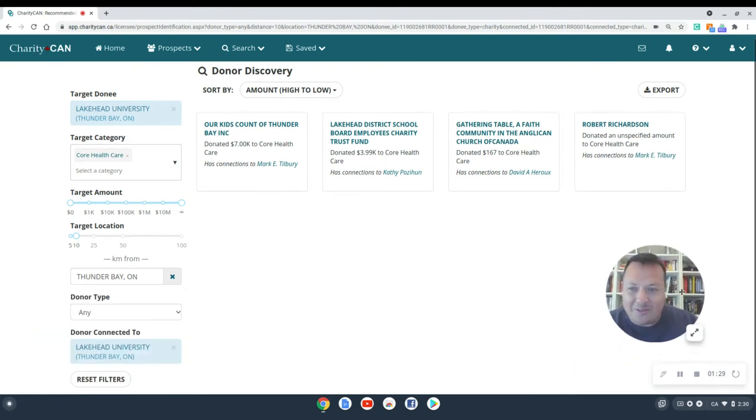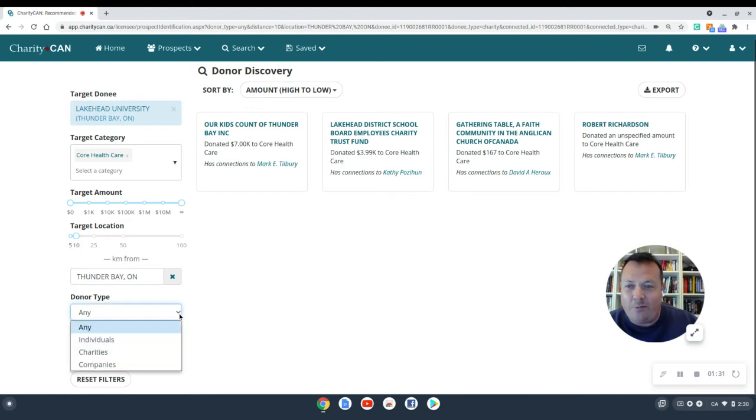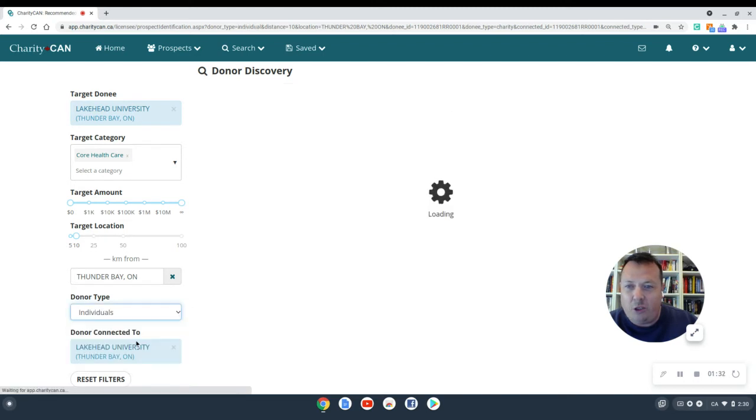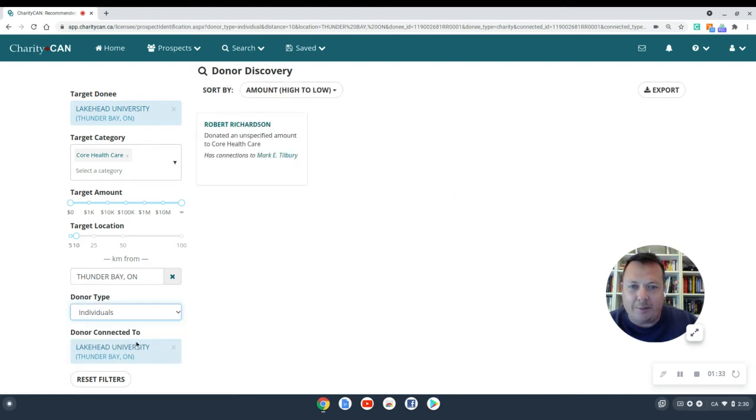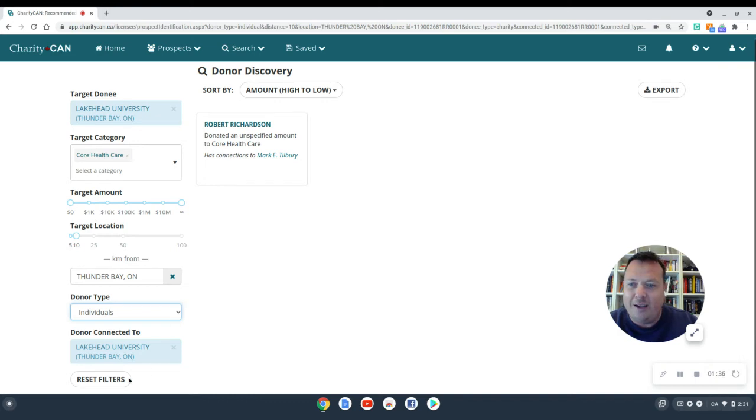Let's move me out of the way there. Perhaps I want to look for individual donor types. There we go. We get individual donor types.